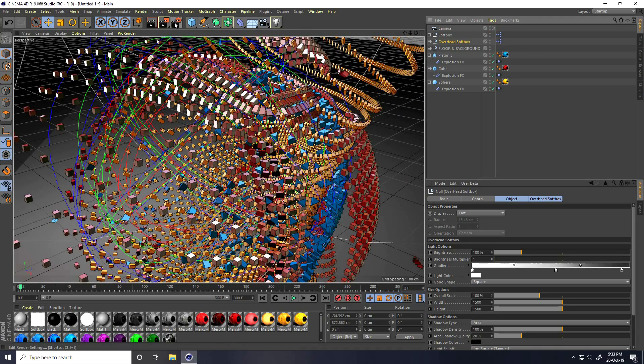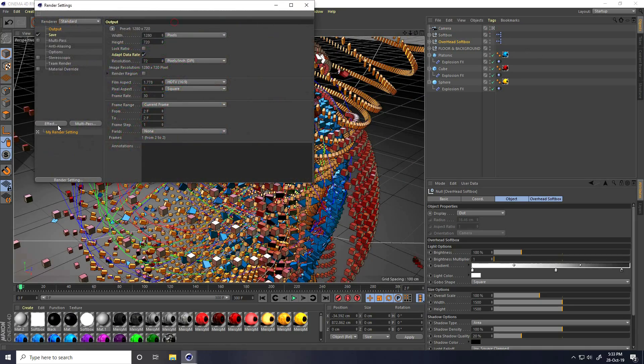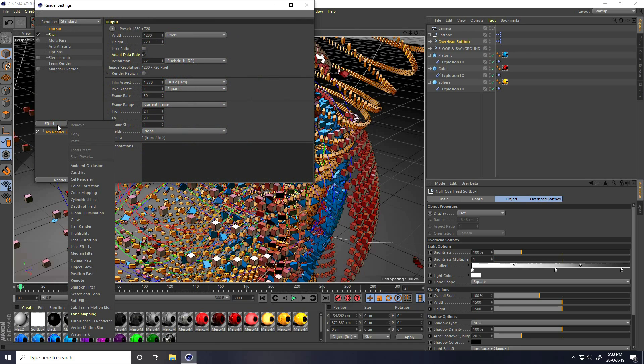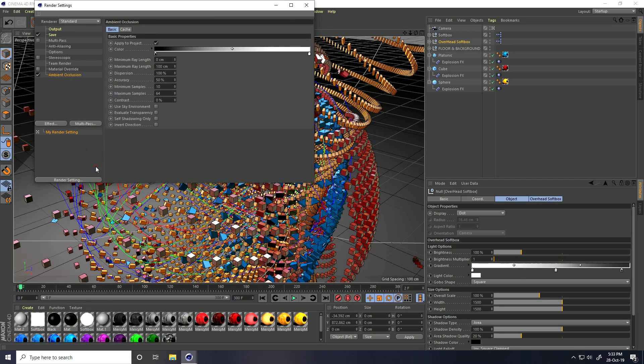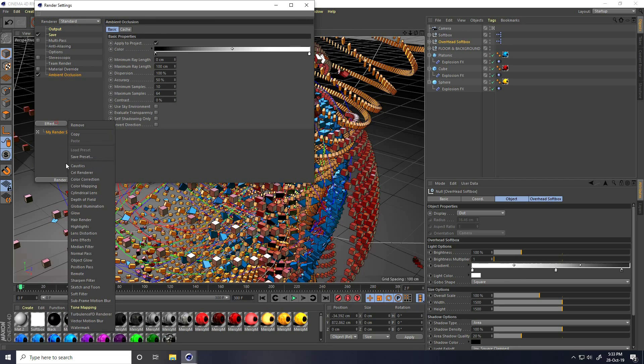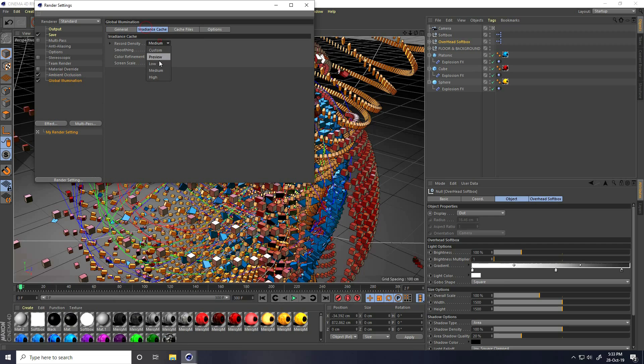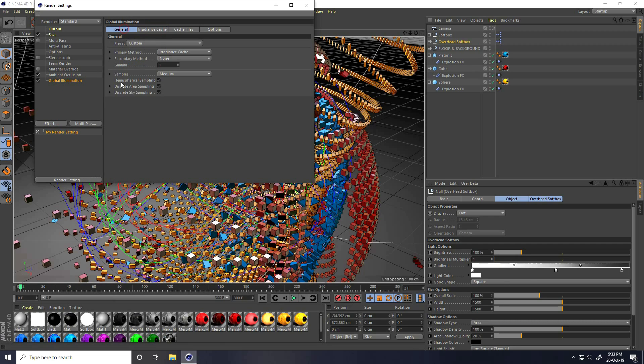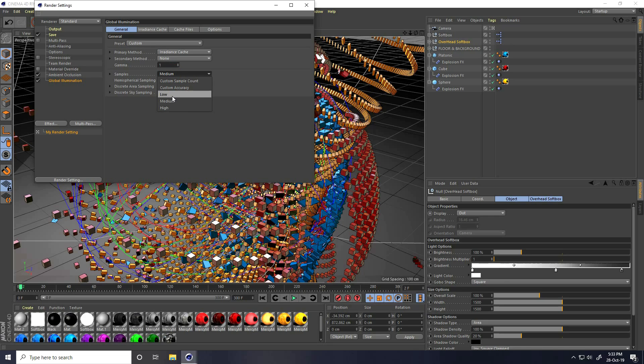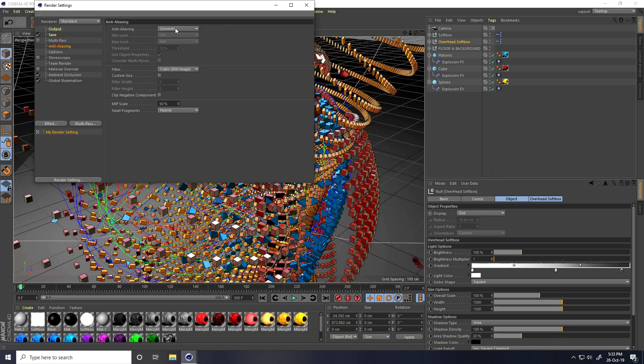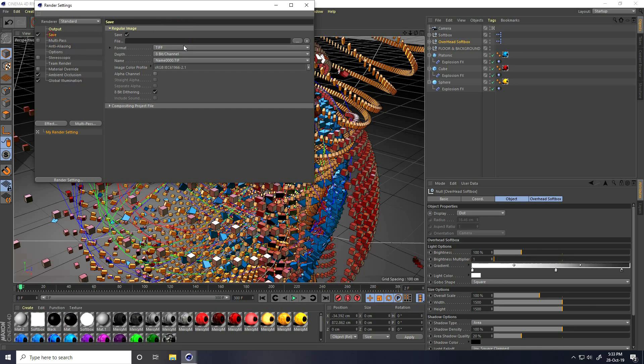Go to render settings. This time I take low render settings. Ambient occlusion only and global illumination. Indirect cache I take low. If your system configuration is not good, you can also take low. Otherwise, medium is good. Select only geometry.